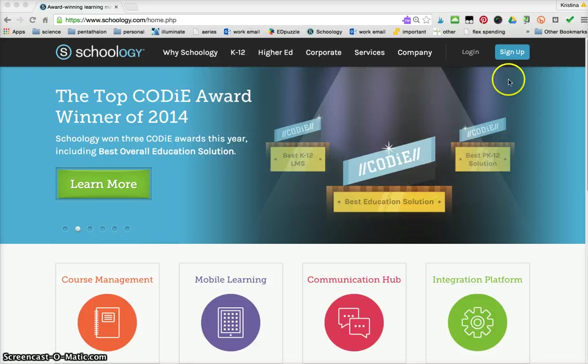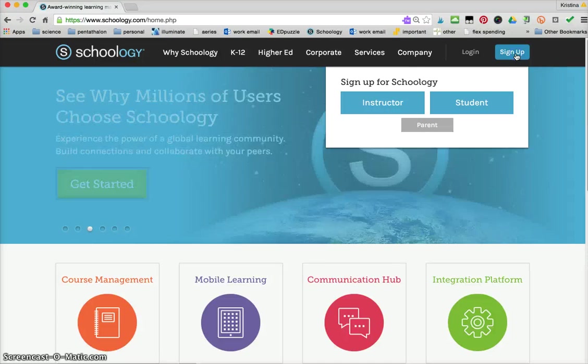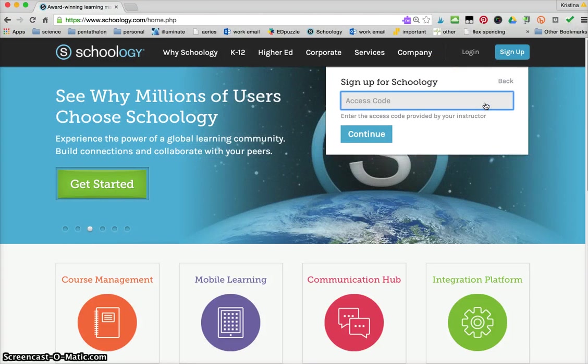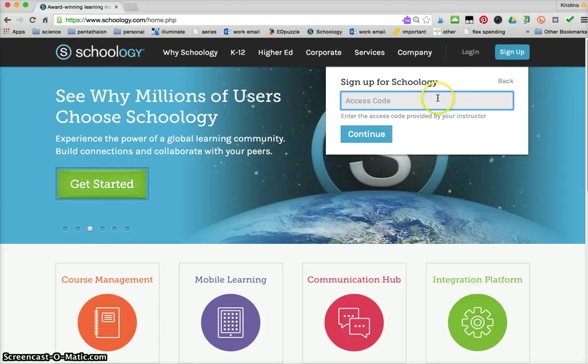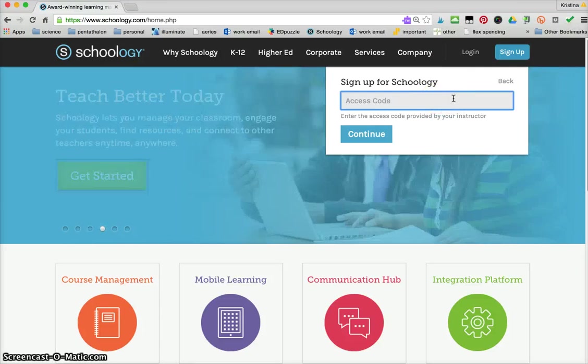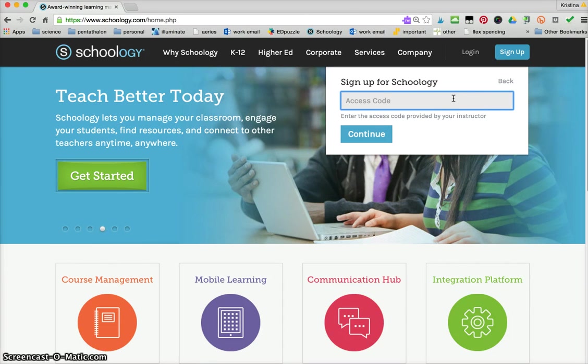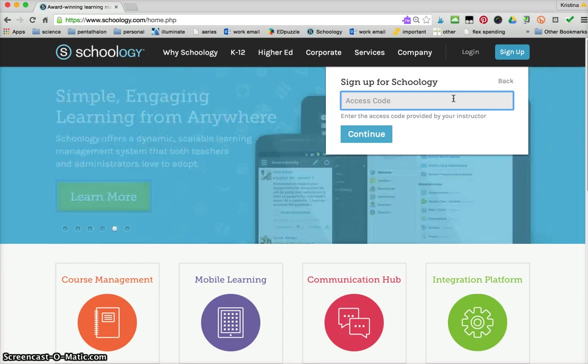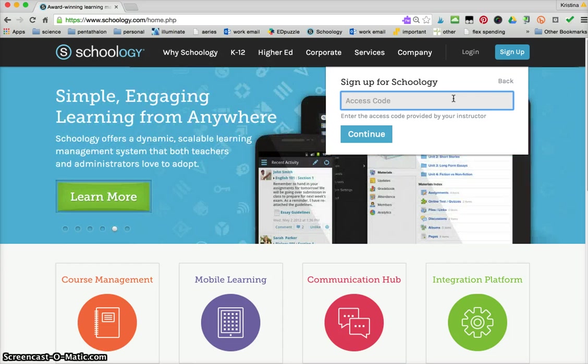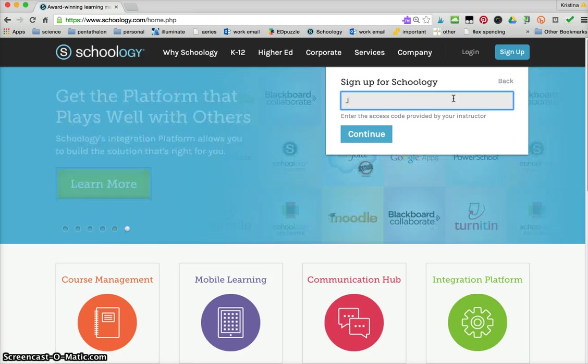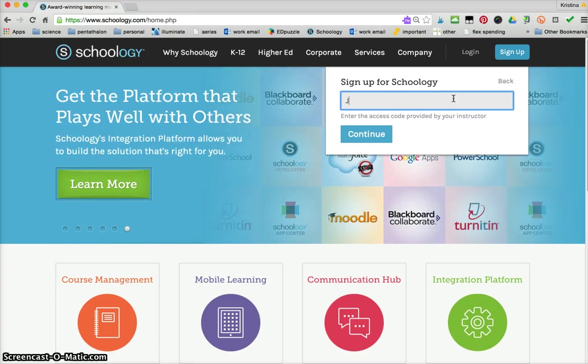You're going to go to sign up and have your students choose student, and here's where they're going to need an access code. If they've already signed up for Schoology before you'll just have them log in, but for the first time you will need to have them use the access code. I created a practice course and here's the access code for my practice course.